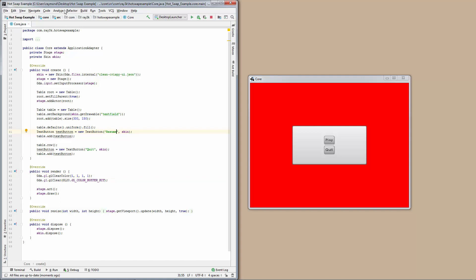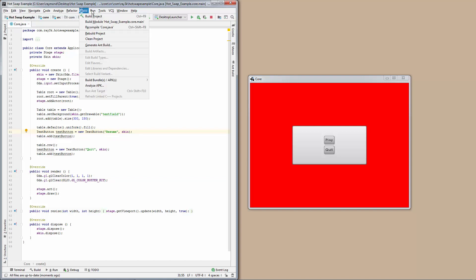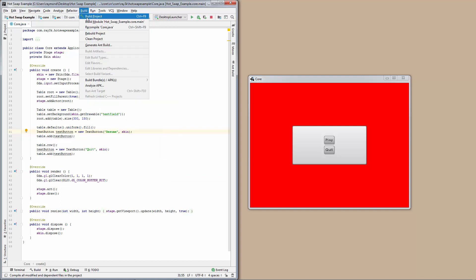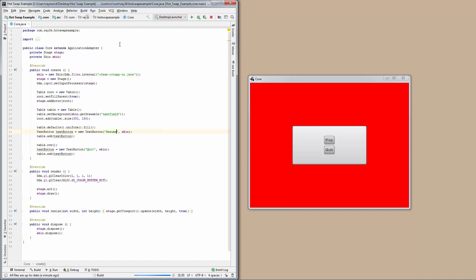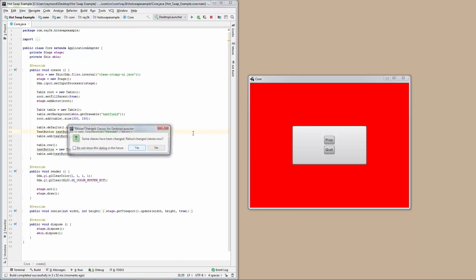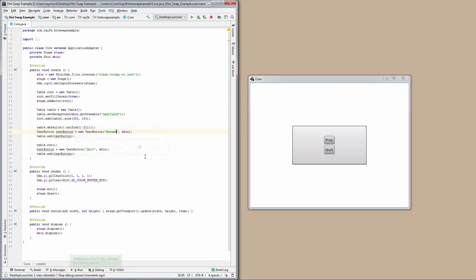Go to Build, Build Project. It prompts me to ask if I want to reload the classes. Check 'Do Not Show' to remove this annoying message. Success!